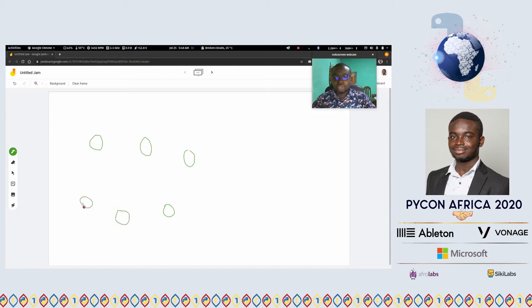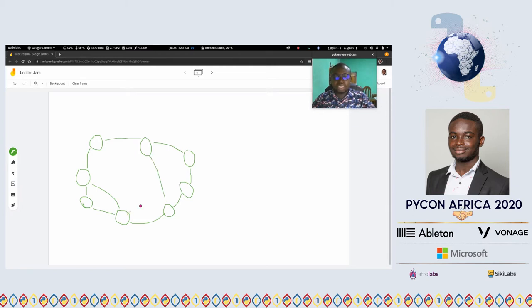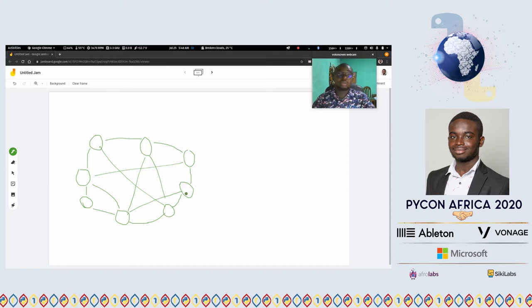Nodes are server computers that participate in the blockchain. They talk to each other — it's like a mesh topology where any node can talk to any other node. This node can ask that node for something, and by nodes I mean computer servers on the network.